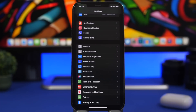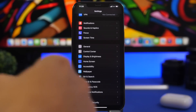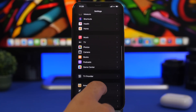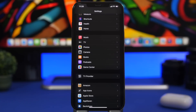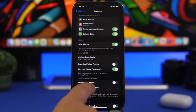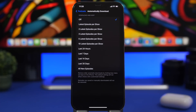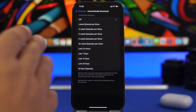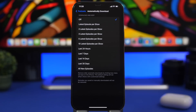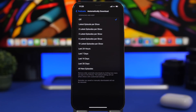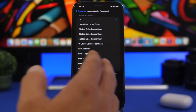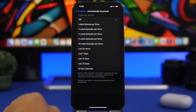New settings that were added in iOS 15.5 for the Podcast app can now also be found in Settings. They're really important if you want to save storage on your device. Go to Settings > Podcasts, and you'll have 'Automatically Download.' You can configure what to download from your subscriptions — choose the latest episode per show, or two, three, five, or up to ten episodes per show. You can also filter by time: last day, last seven days, up to 30 days, or all new episodes — though all new episodes will take up a lot of space.